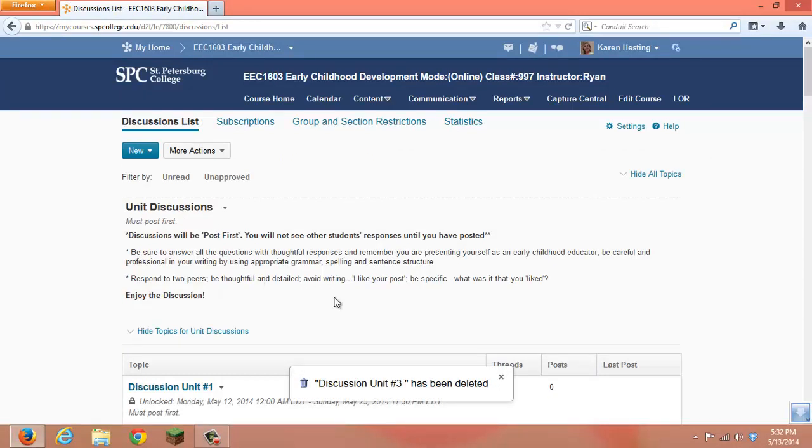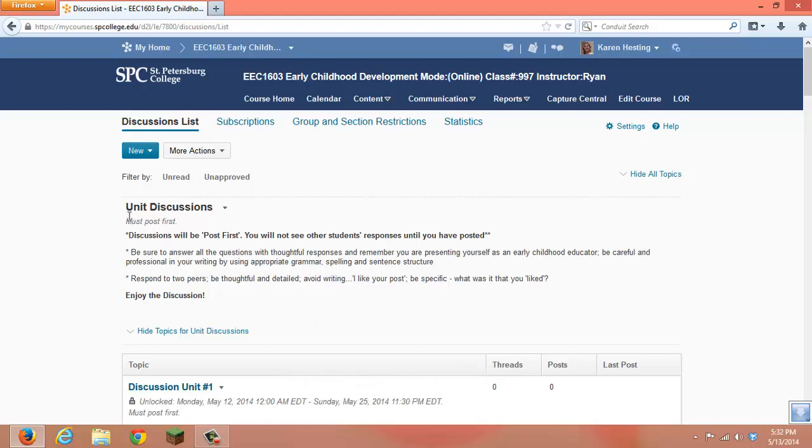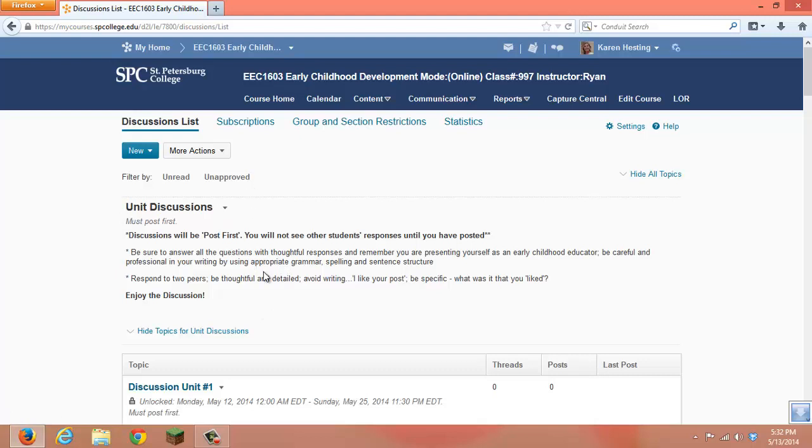In the case of this course, all of the discussions in this course fall under the appropriate category, Unit Discussions. In your case, you might have multiple categories or multiple forums. You might have a general forum which would include items such as students' questions, answers, and news, or introductions, and then something for your units or your modules.